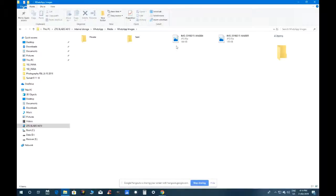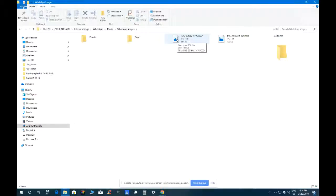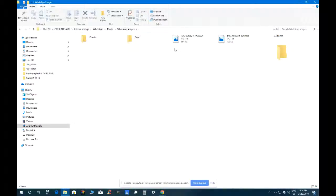Inside the WhatsApp folder there are subfolders: Database, Thumbs, Media, and six items total. Jeff suggests clicking on Media. Under Media there are folders: WhatsApp Images, WhatsApp Notes, WhatsApp Profile Photos, WhatsApp Audio, WhatsApp Documents, WhatsApp Video. Try clicking WhatsApp Images.